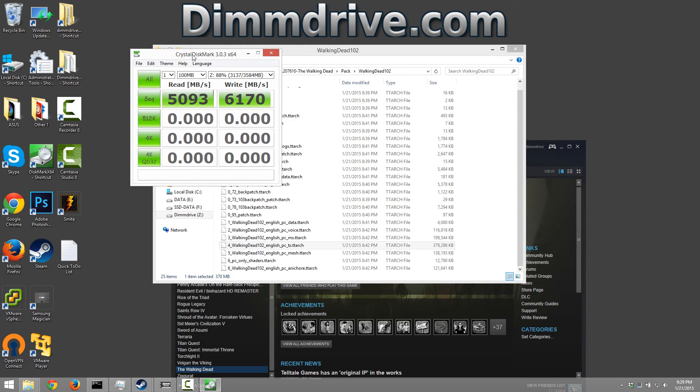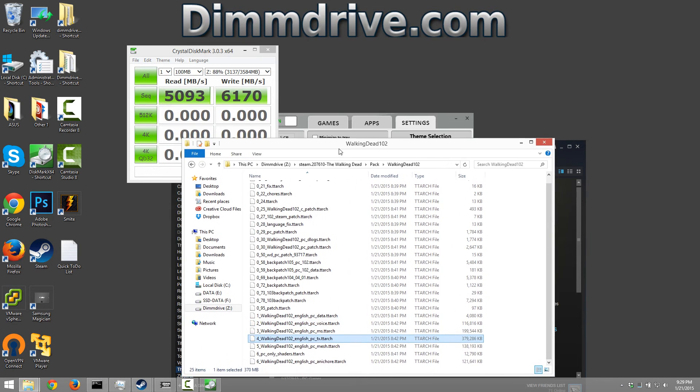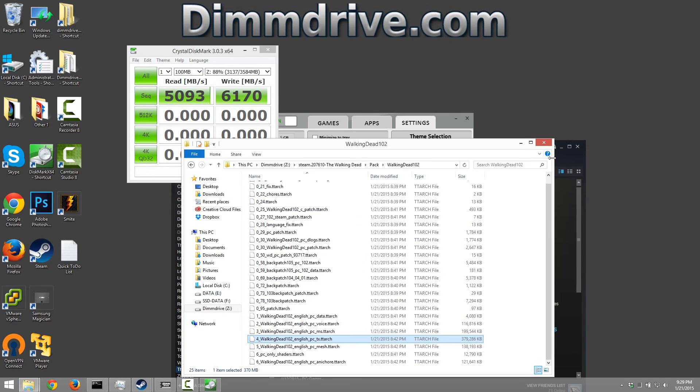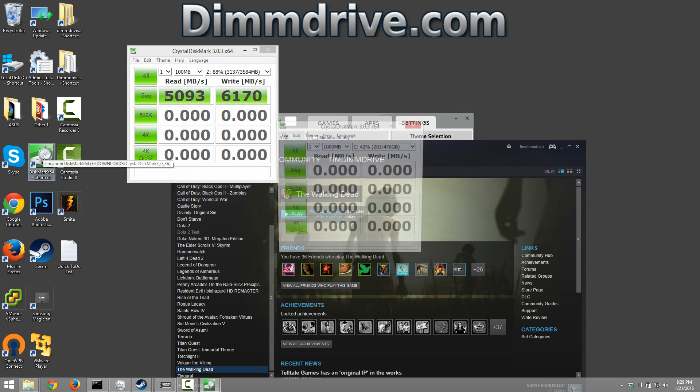And so let me just give you a quick little example. So this right here is our dim drive speed on this laptop. So between five and six gigabytes per second.